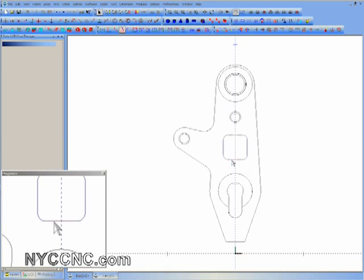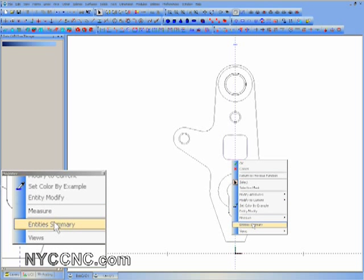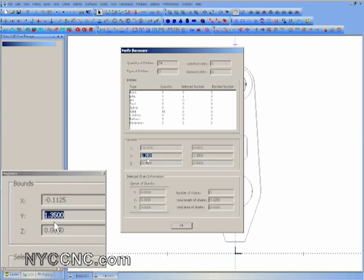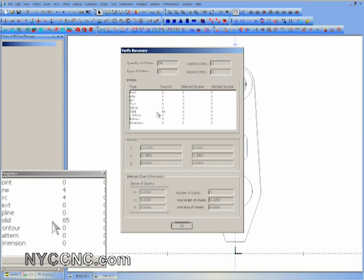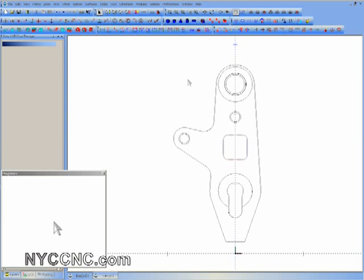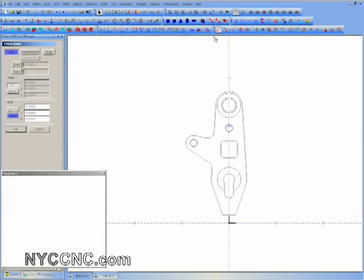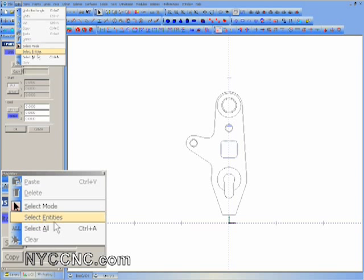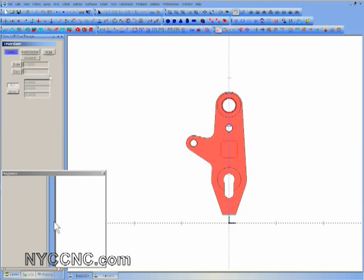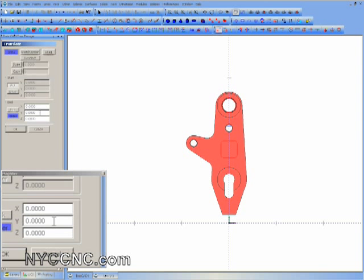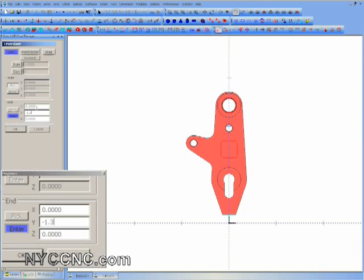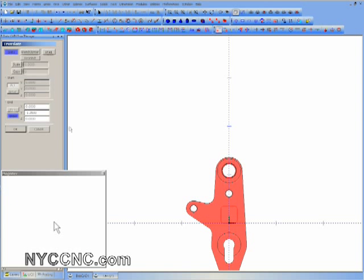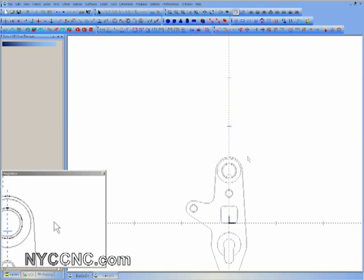I right-click and choose Entity Summary, and I can see it's 1.35 inches on the Y. So what I'm going to do is copy that amount and actually move the whole part down so that the bottom edge of this part will rest exactly on the Y zero. I select it and I'm translating it — I enter my Y of negative 1.35, click OK. You can see the whole part moved, so now I know it's exactly centered with the Y zero.